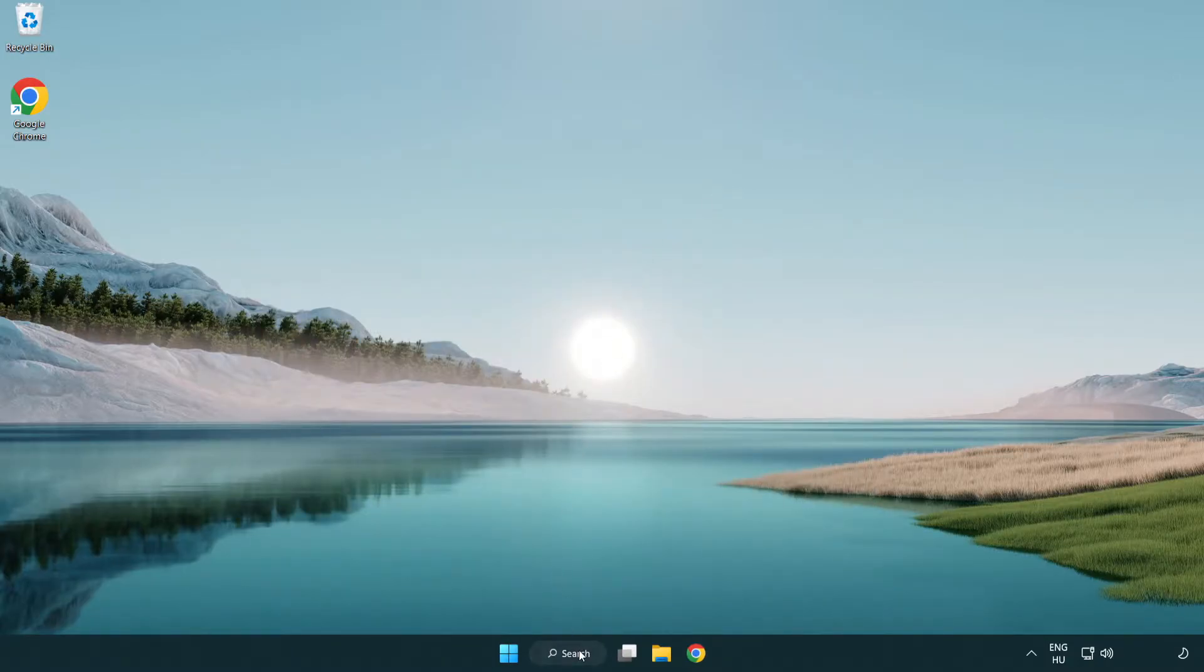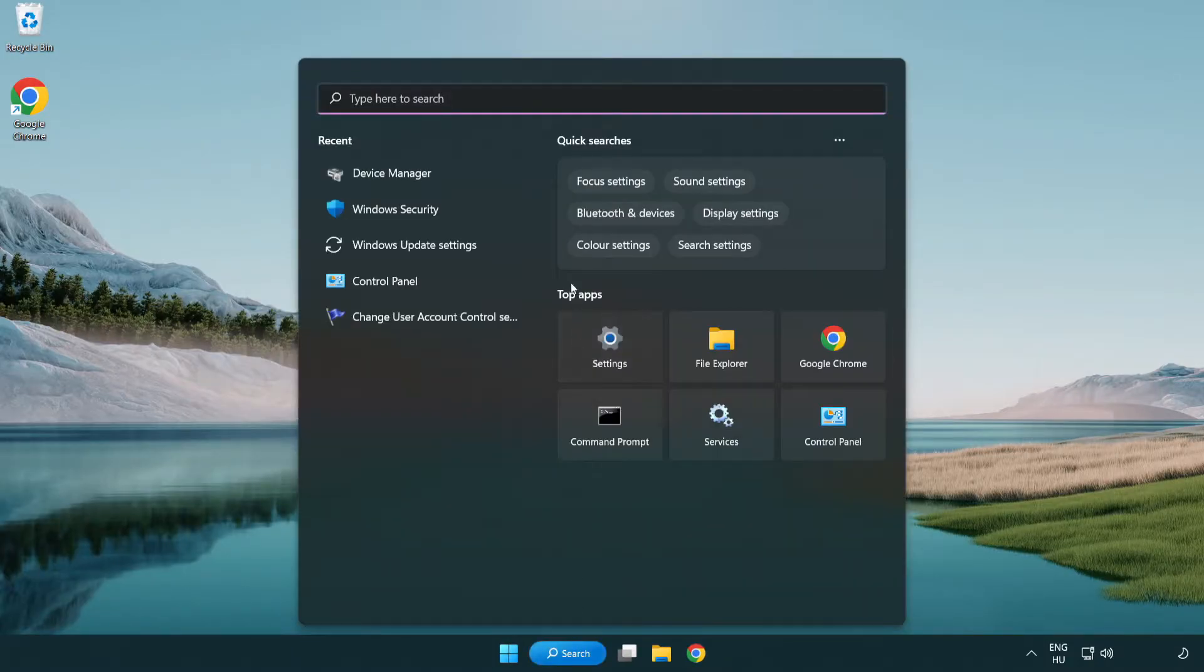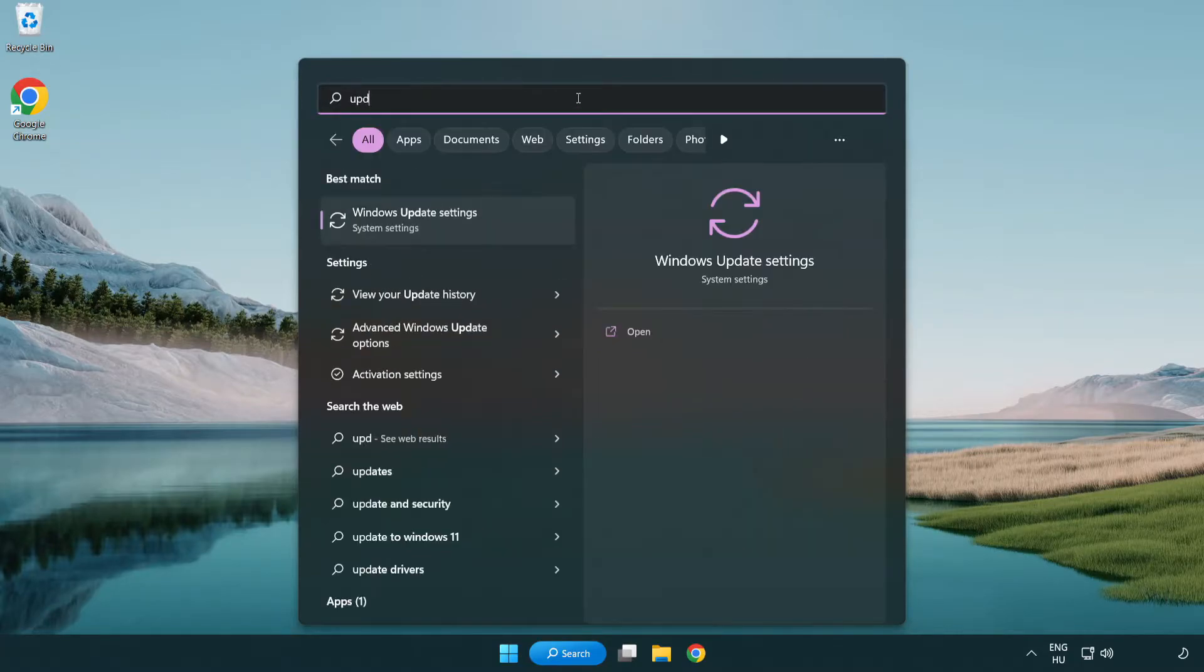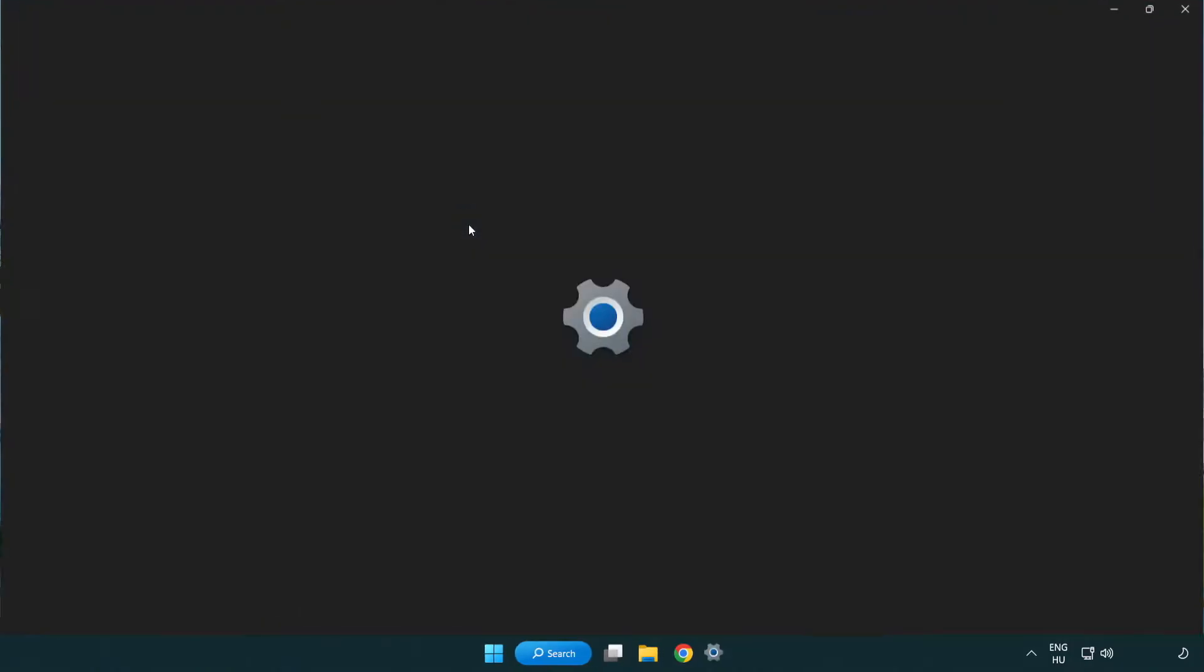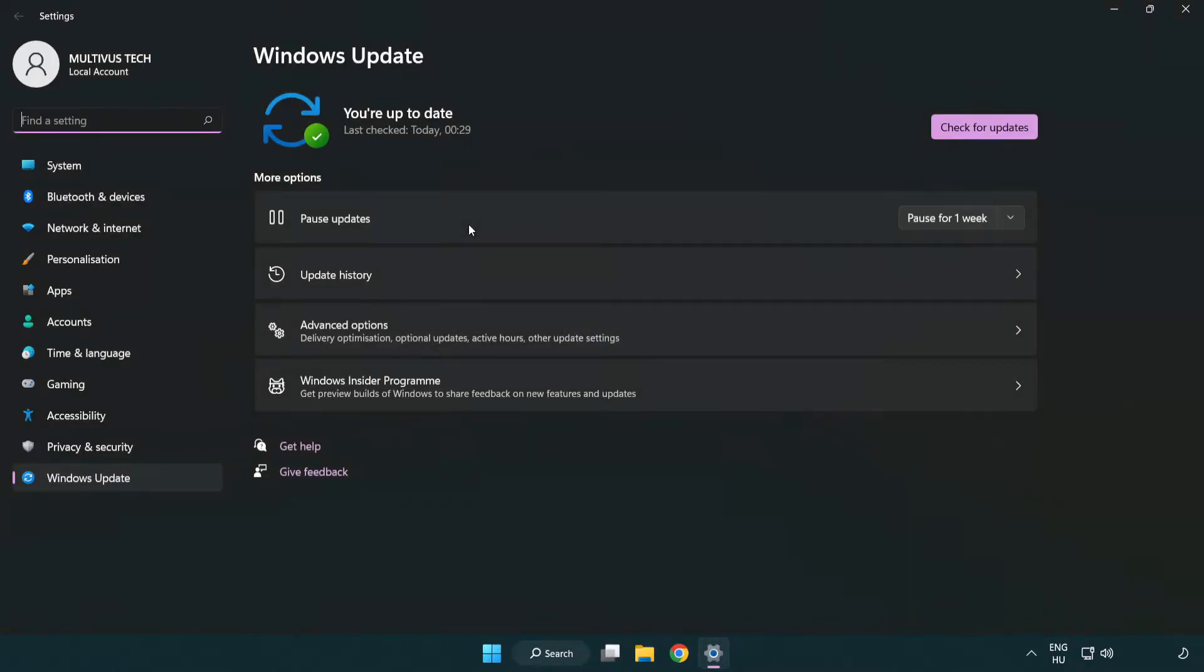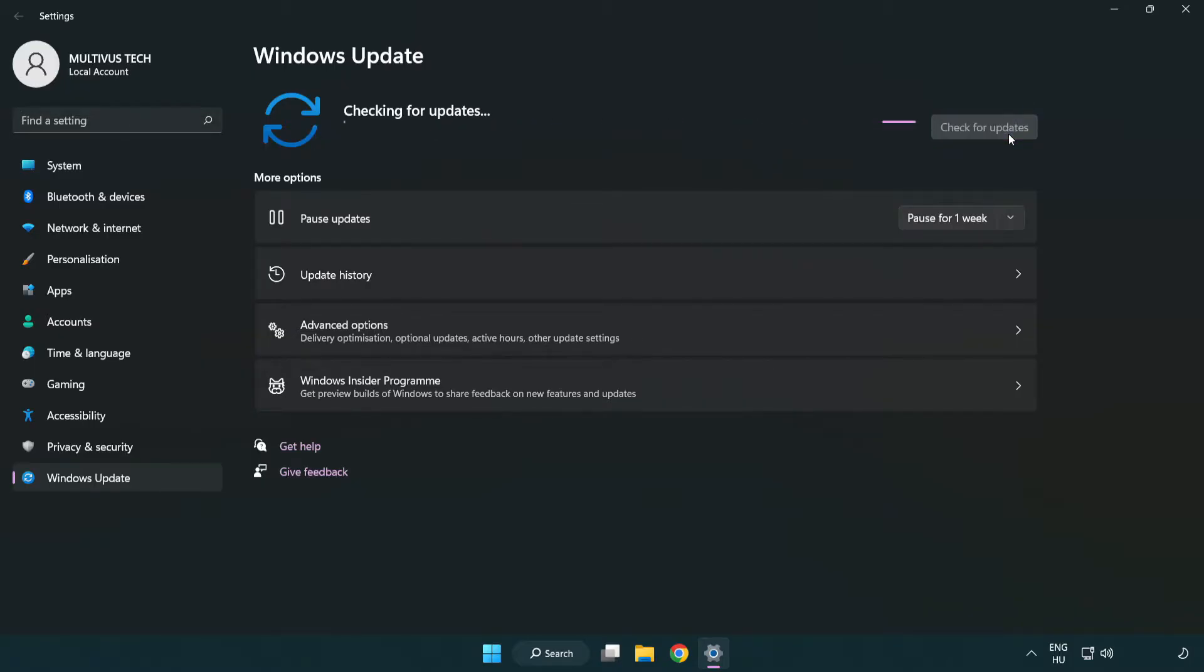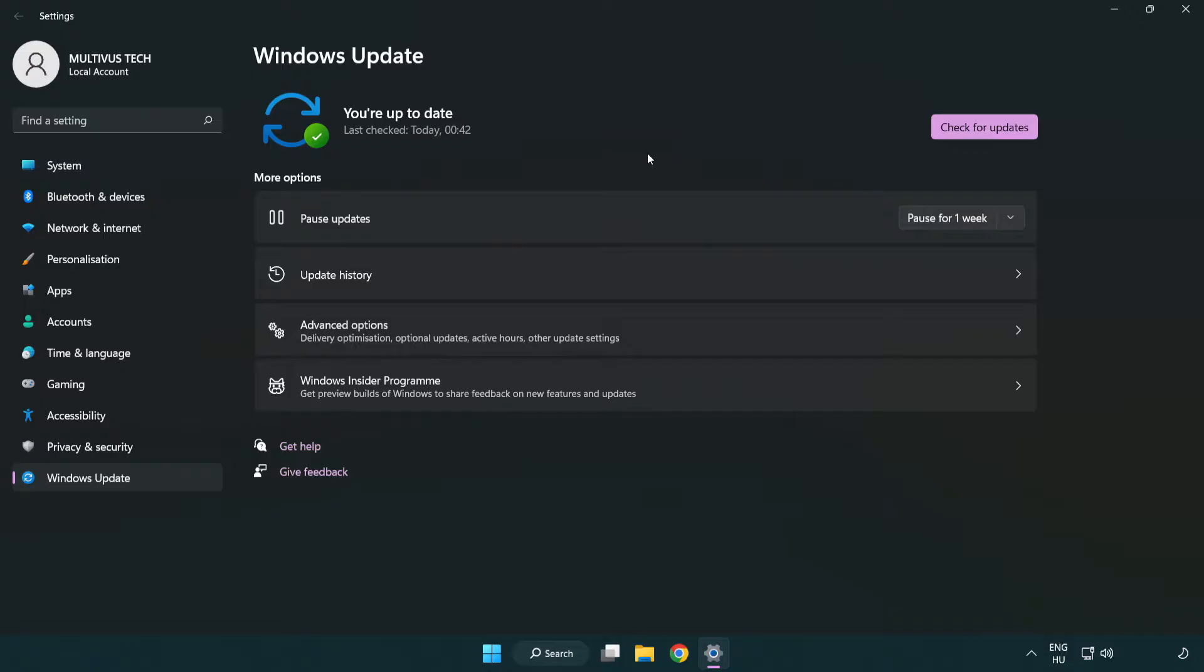Click search bar and type update. Click Windows update settings. Click check for updates. After completed, click close.